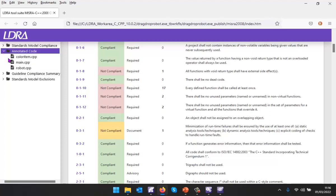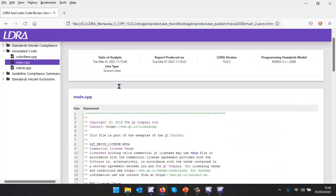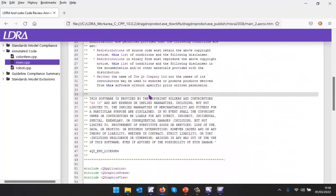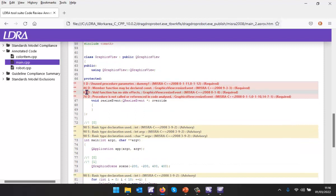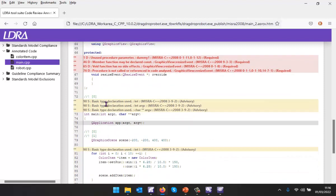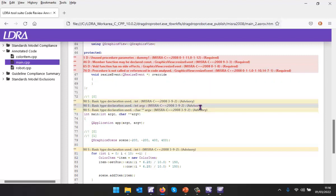What about the annotated code? Here we're able to view the code and inside the code we can see very clearly color coded to show us whether some are mandatory, some are required, or some are just documentation. We can see these are advisory and the red ones are required.